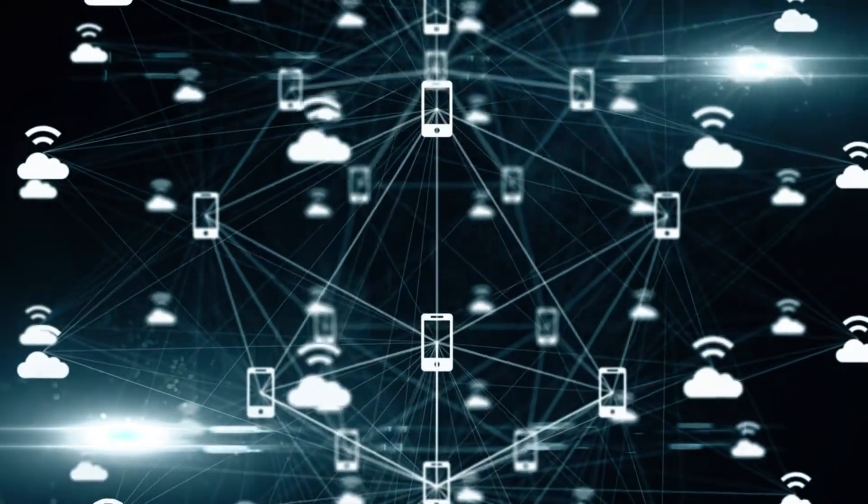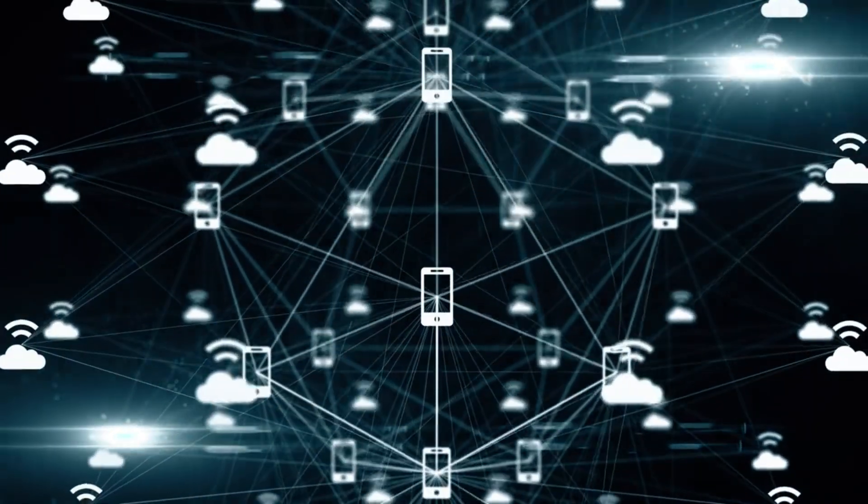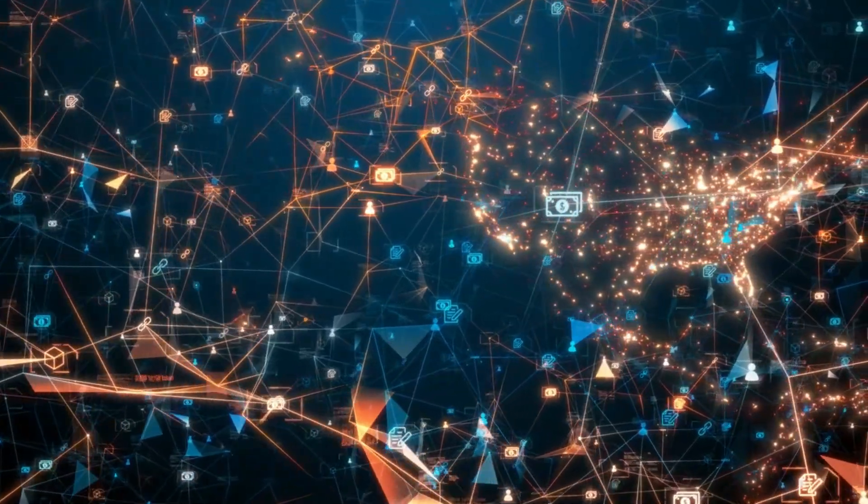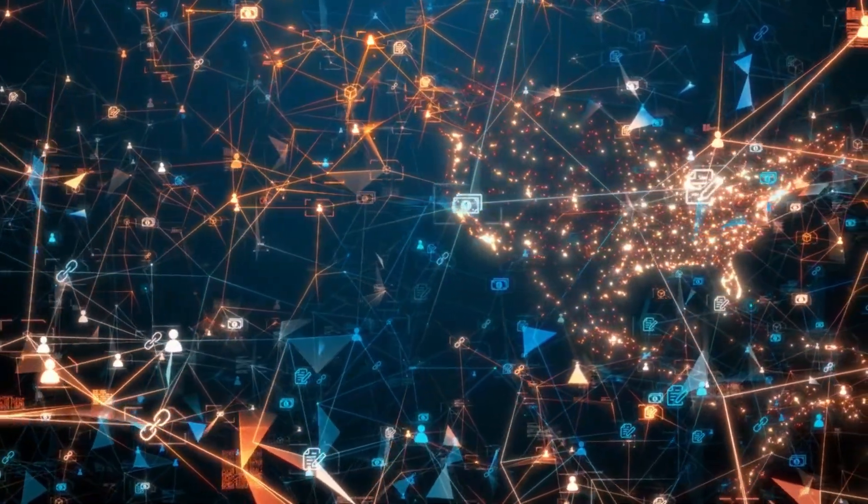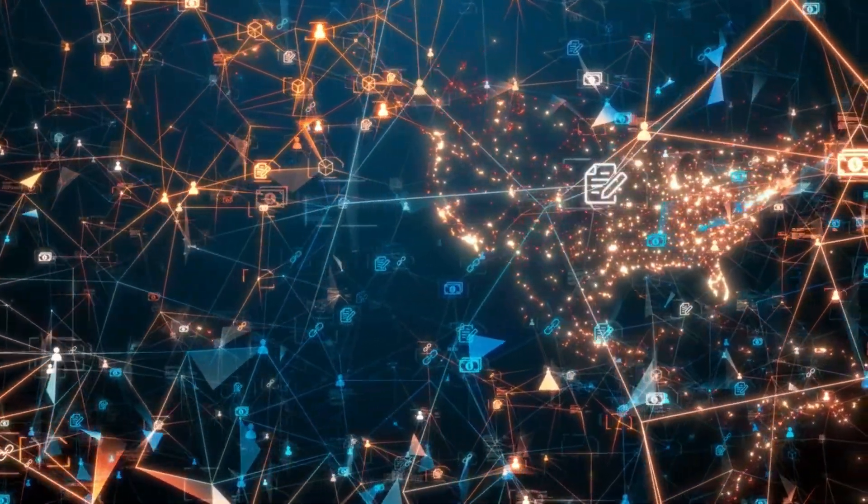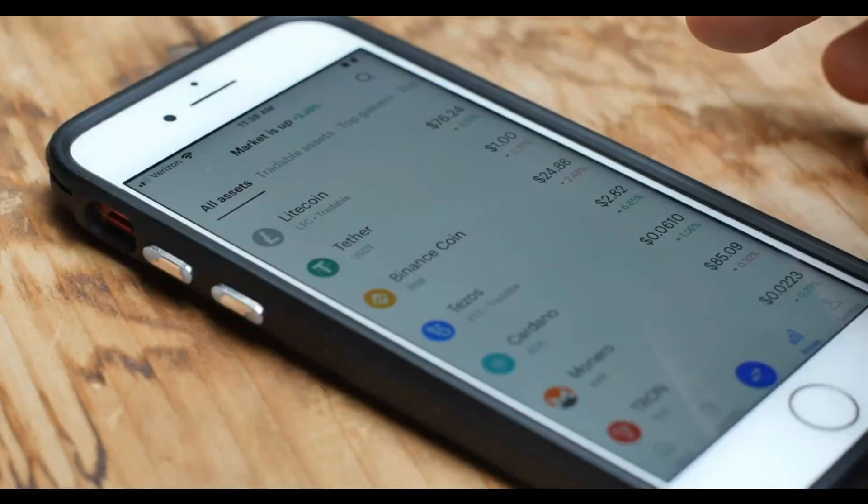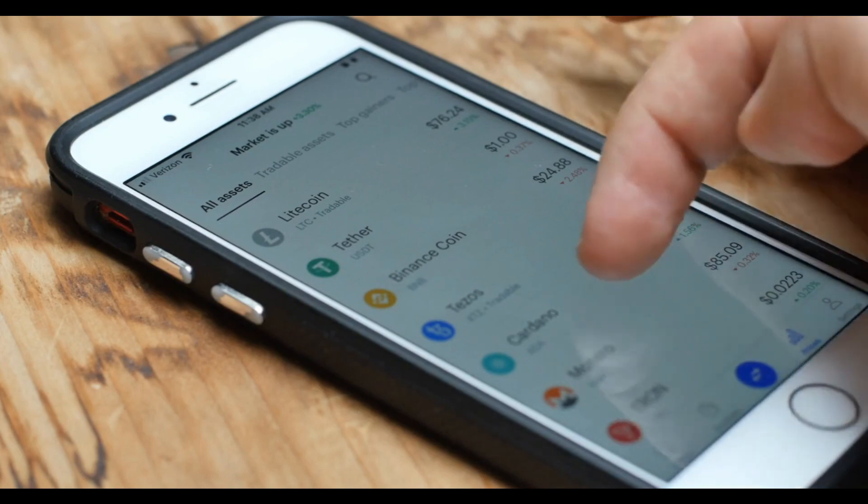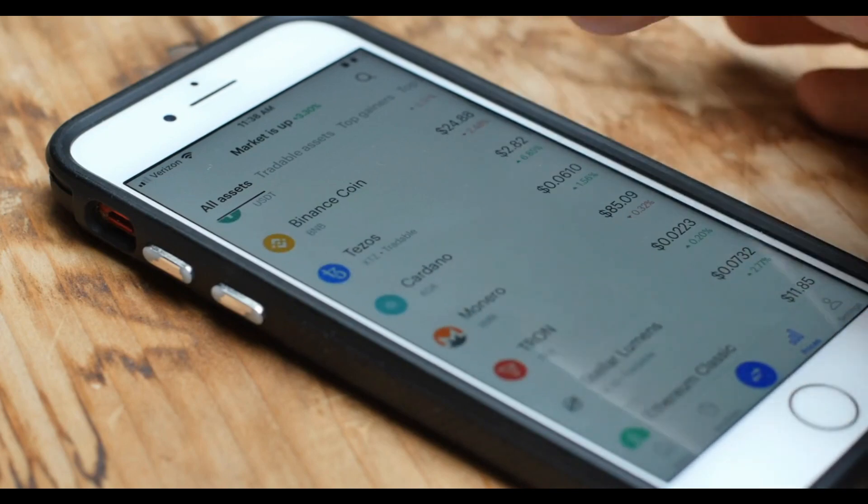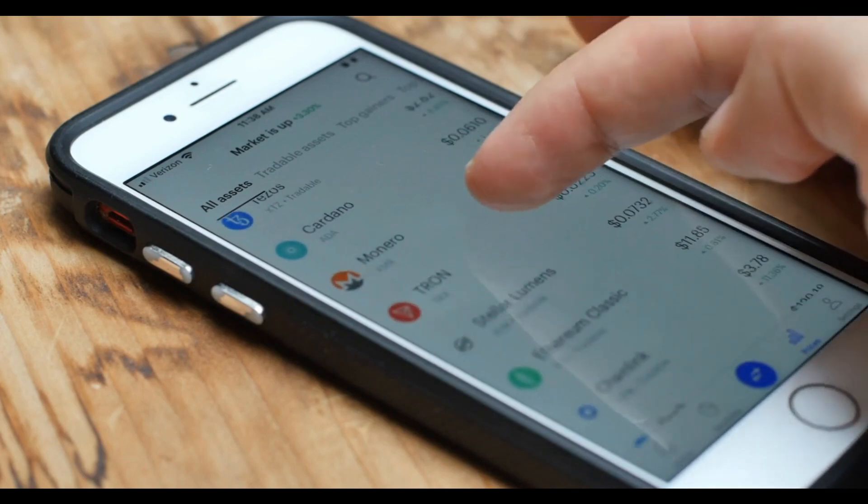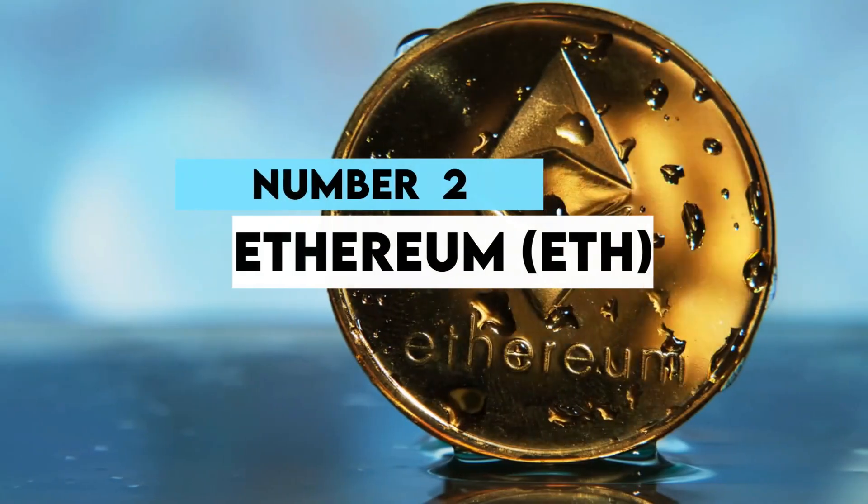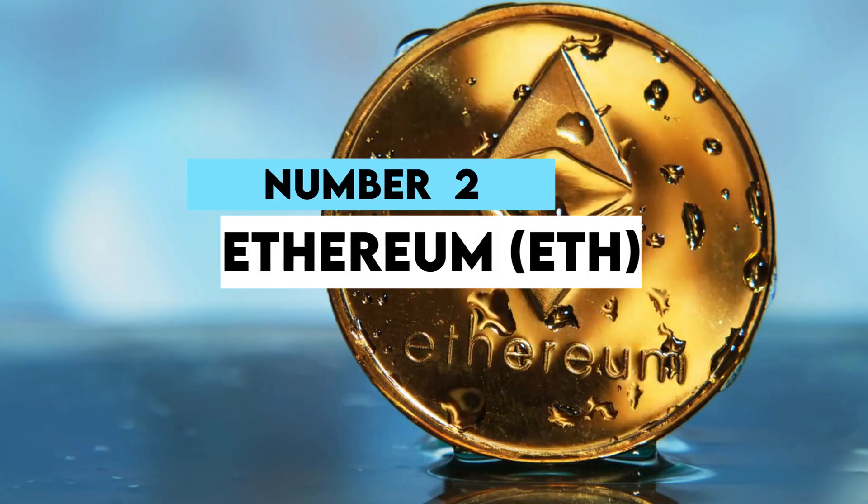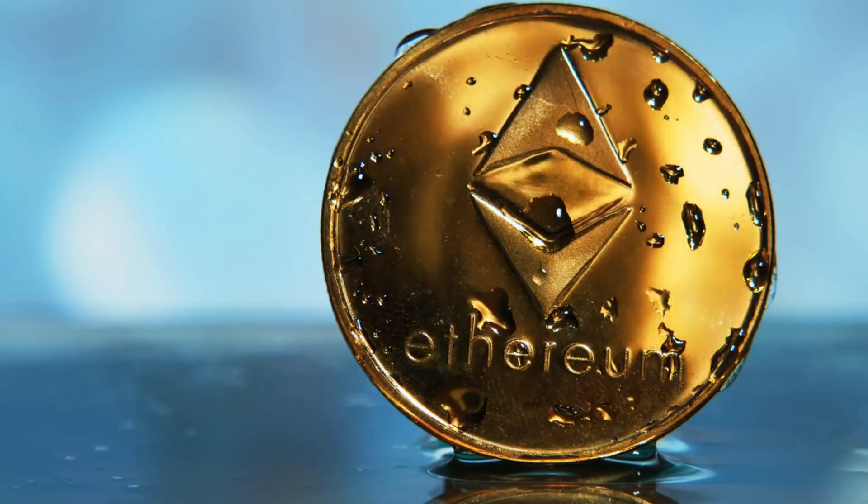Blocks make up the chain, and each transaction must be recorded on a block. Additionally, Bitcoin introduced the concept of decentralized finance, proving that transactions can be done with a centralized authority like a bank. Number two: Ethereum (ETH).